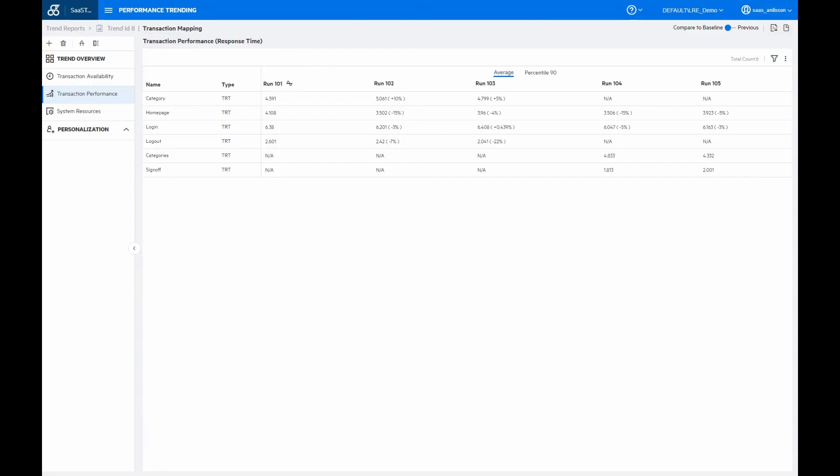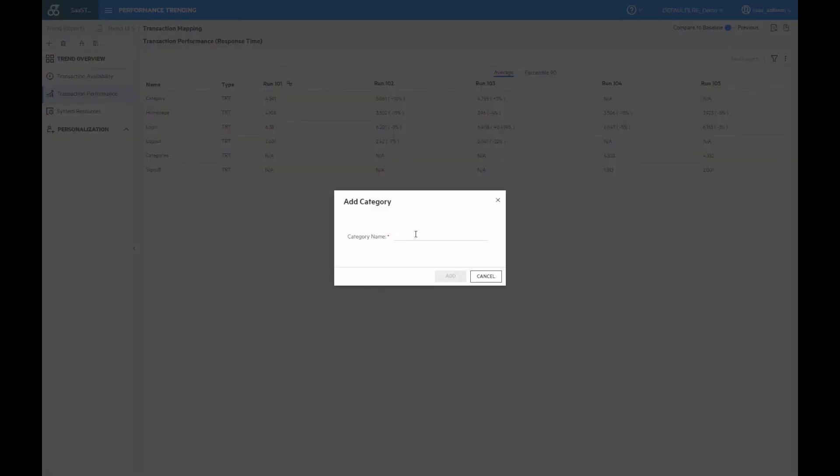One thing to mention here is that the new mapped measurements won't show up automatically in the default graphs. So for example, here on the transaction performance tab, they won't be visible. So we have to create a custom report here.